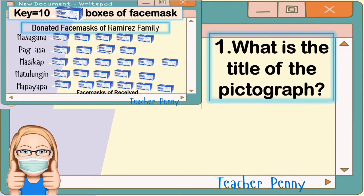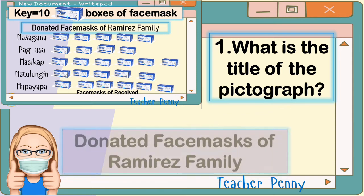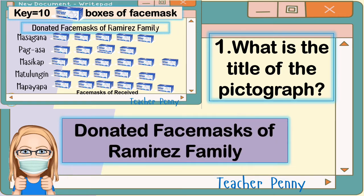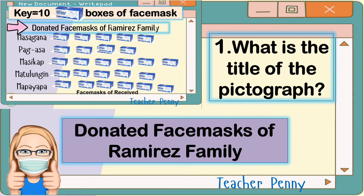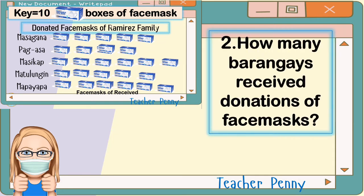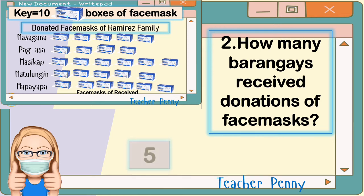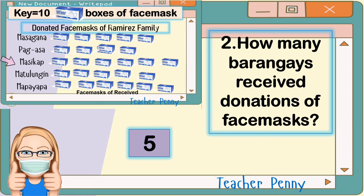Now try to answer number 1: what is the title of the pictograph? That is Donated Face Masks of Ramirez Family. For number 2: how many barangays received donations of face masks? The answer is 5: Barangay Masagana, Pag-asa, Masikap, Matulungin, and Matayapa.